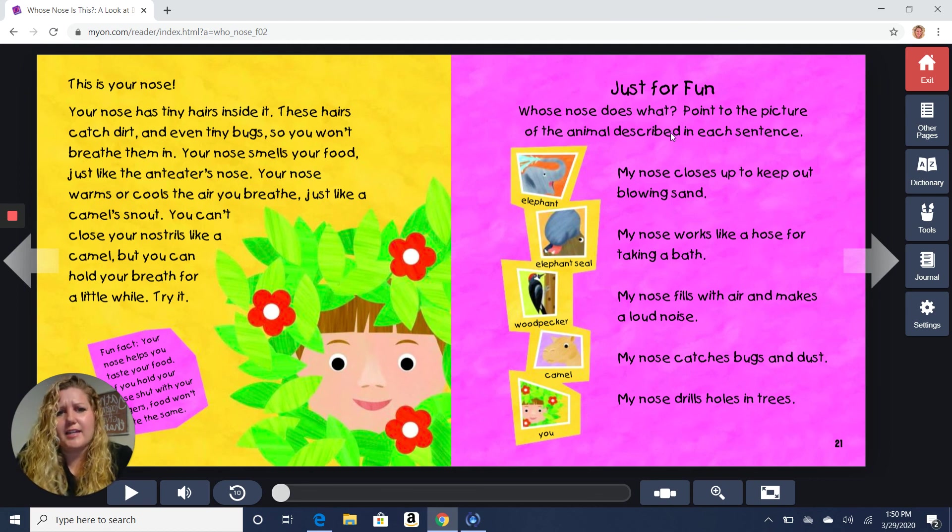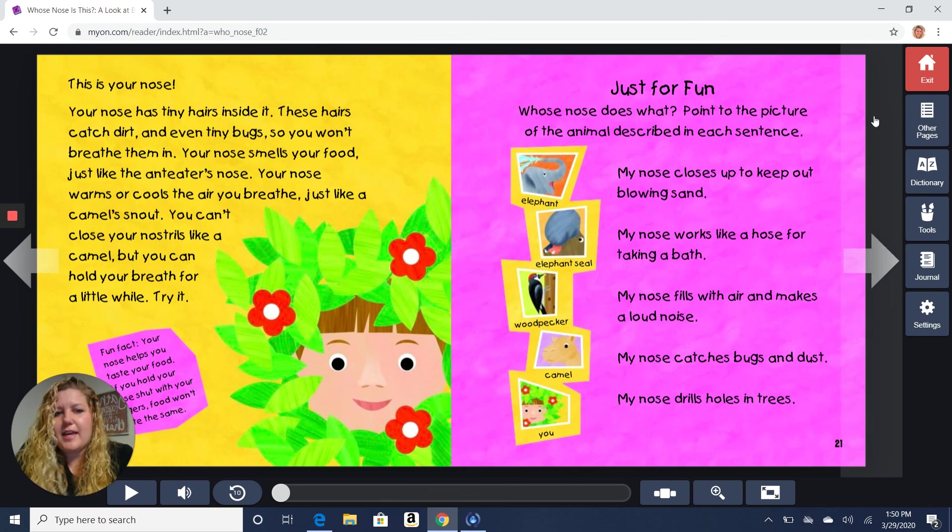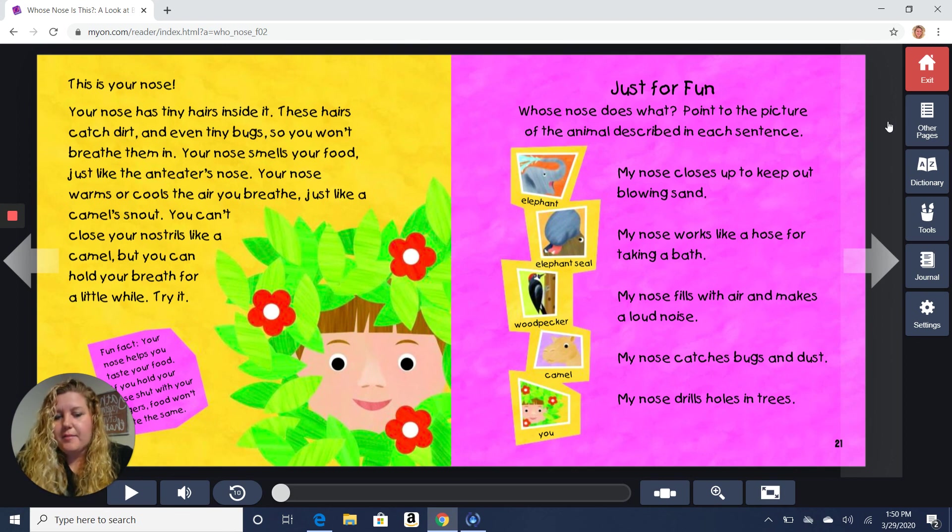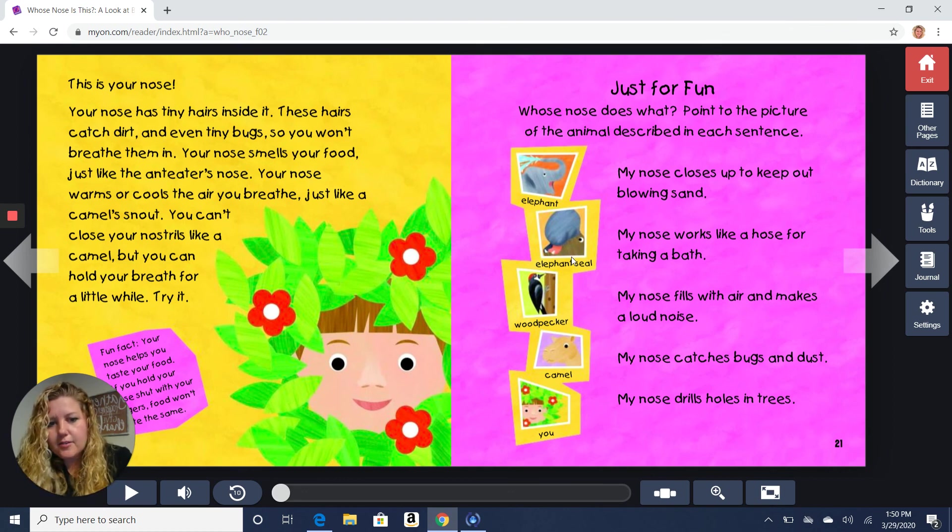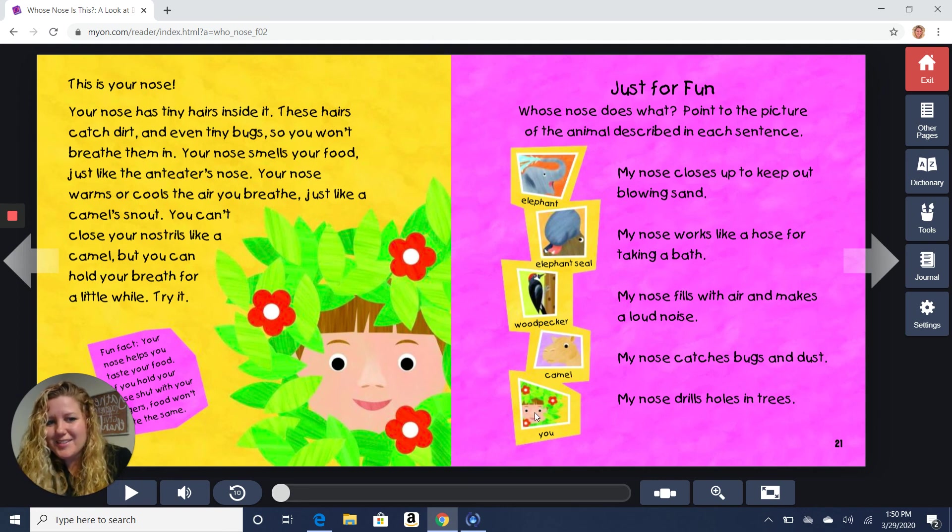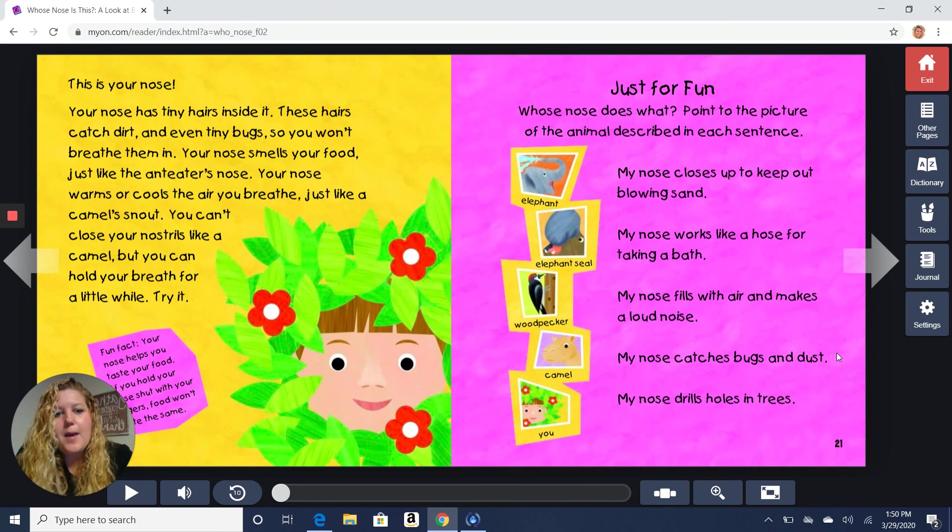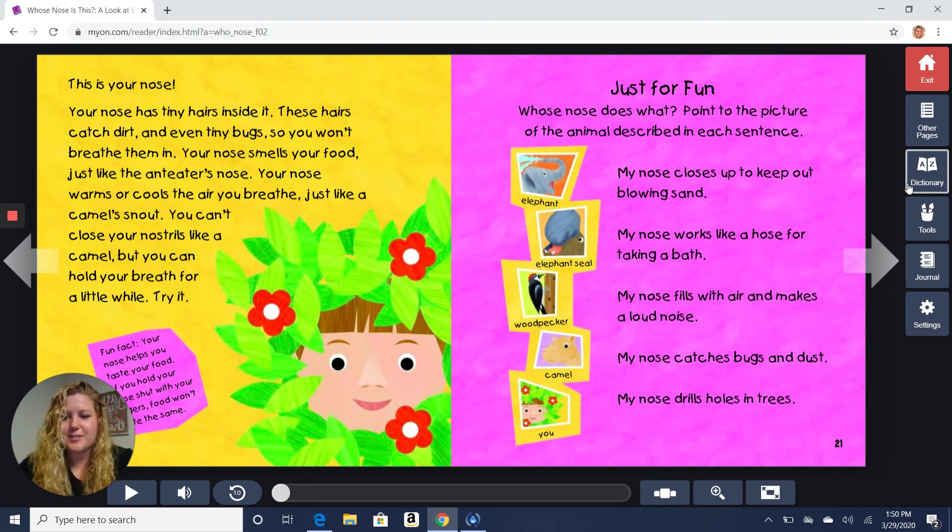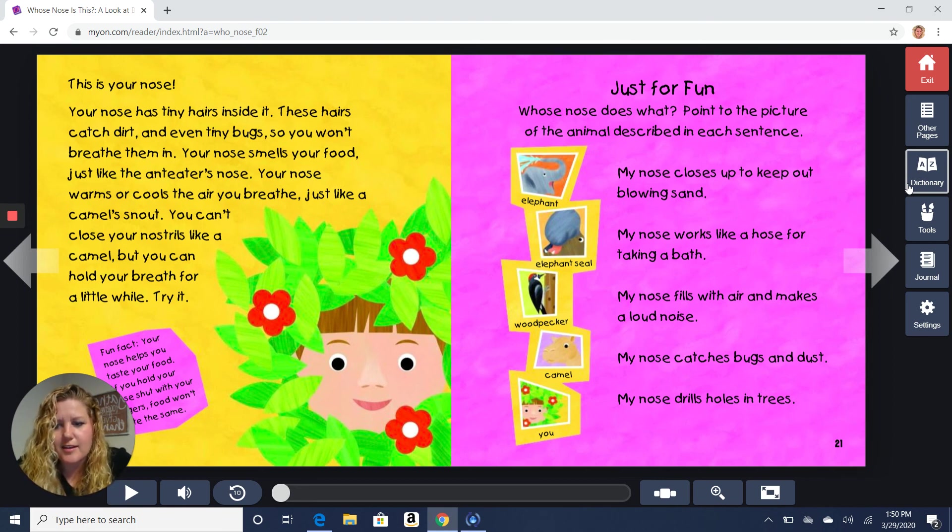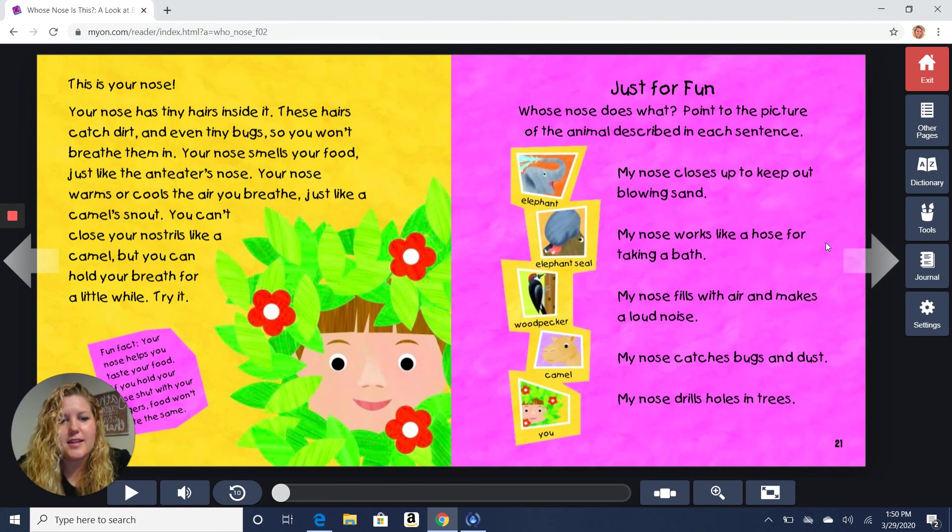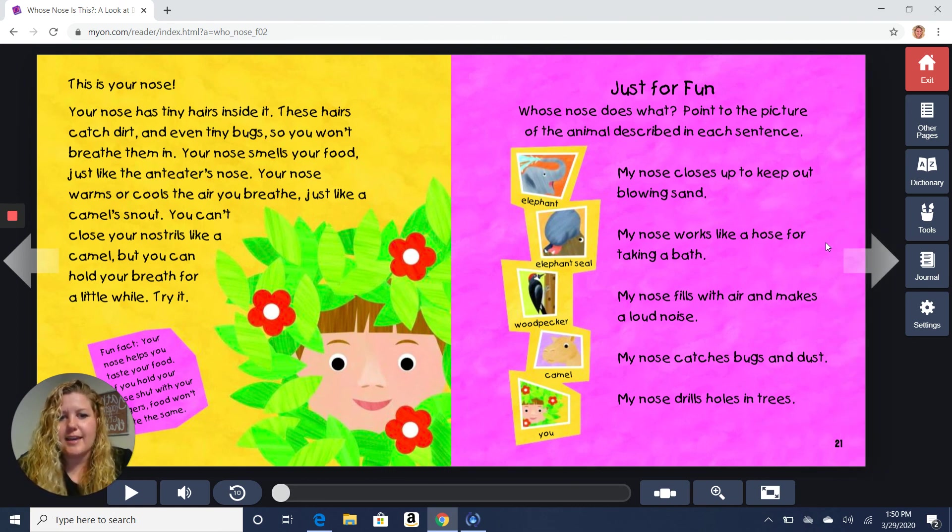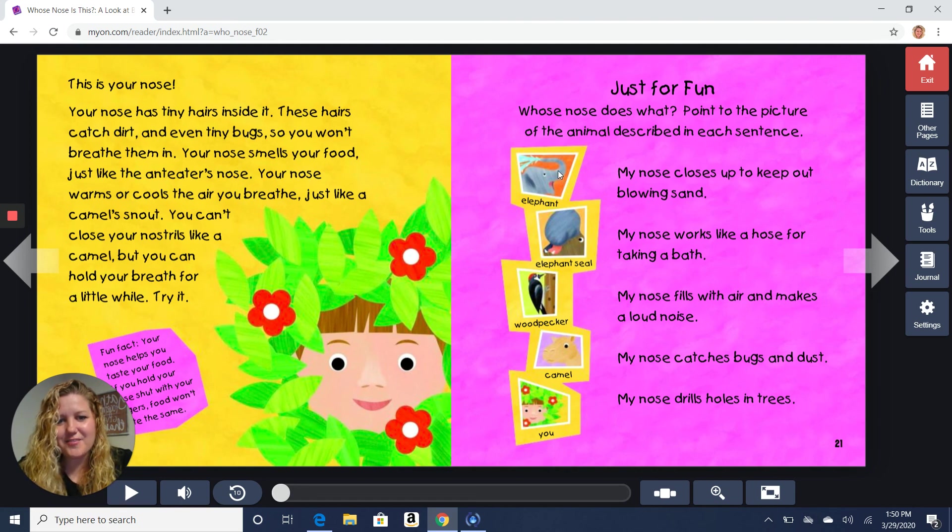Just for fun. Whose nose does what? Let's see if you can answer some questions. Point to the picture of the animal described in each sentence. So we have our animals over here on the side. We have our elephant, our elephant seal, the woodpecker, the camel, and you. Let's see which one of these sentences goes with which one. You point to the picture. My nose closes up to keep out the blowing sand. Which animal lives somewhere where there's sand blowing? Did you guess it? Yeah, the camel. All right. Next one. My nose works like a hose for taking a bath. I think that's a pretty easy one. Did you guess it right? The elephant?